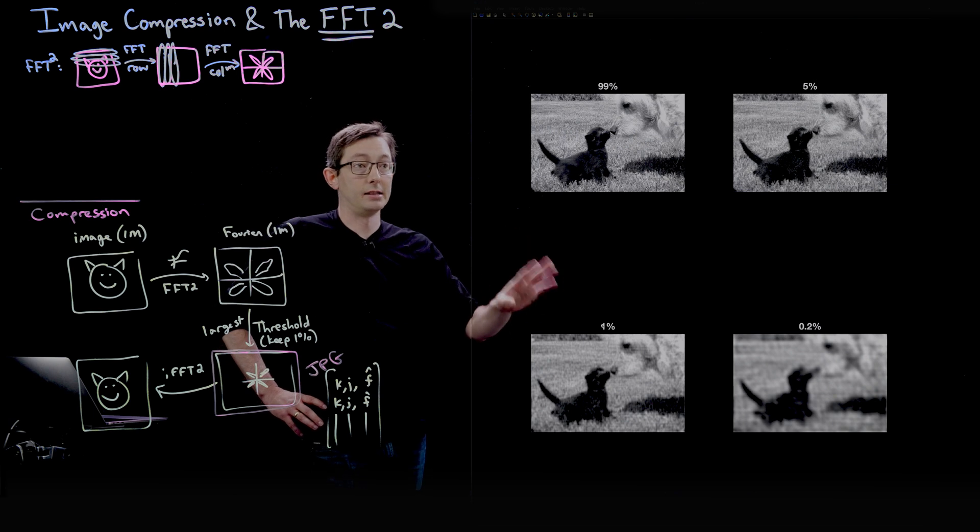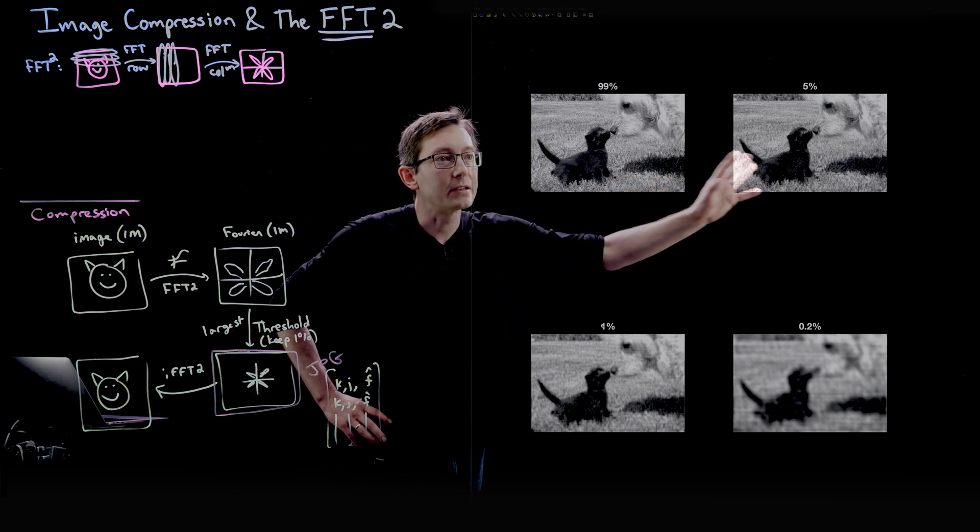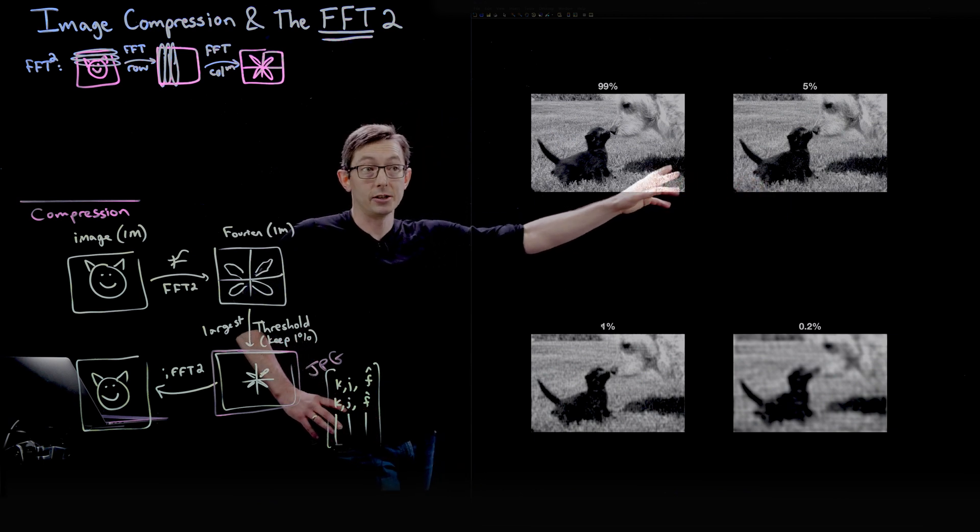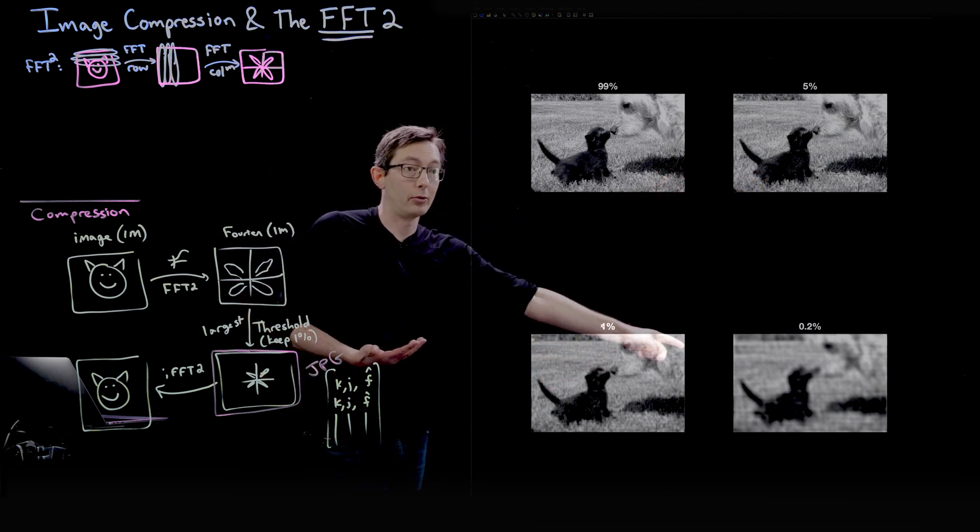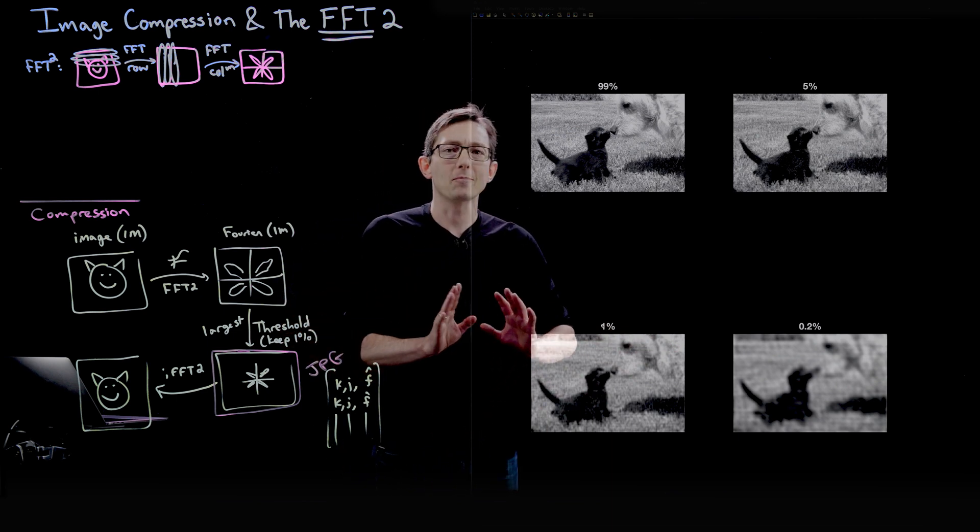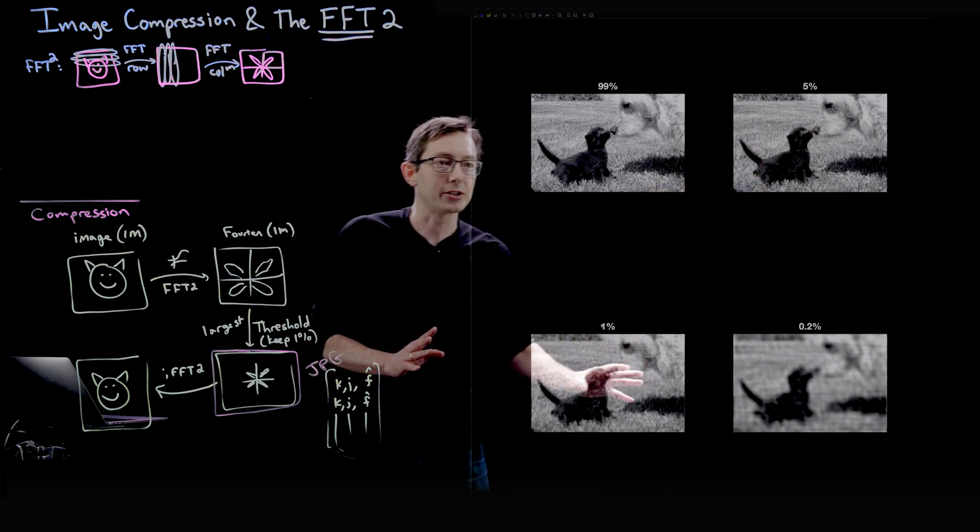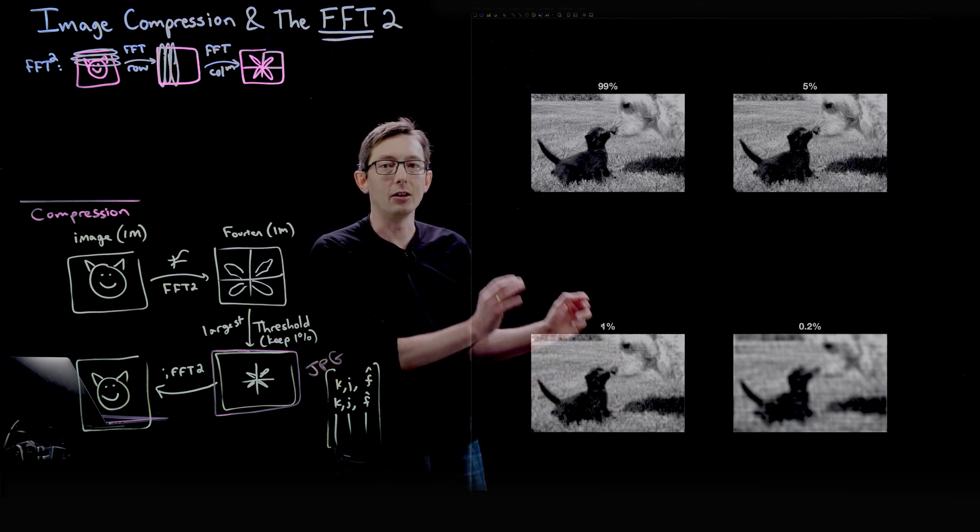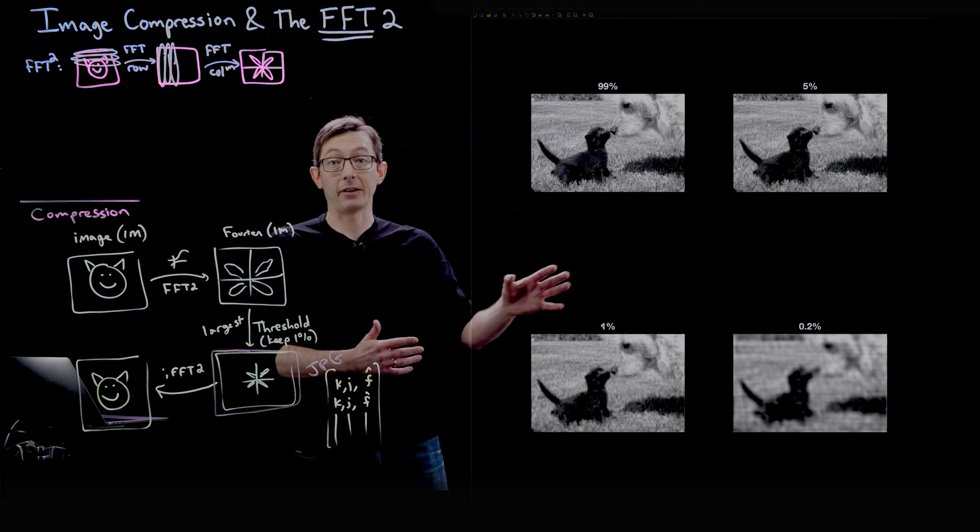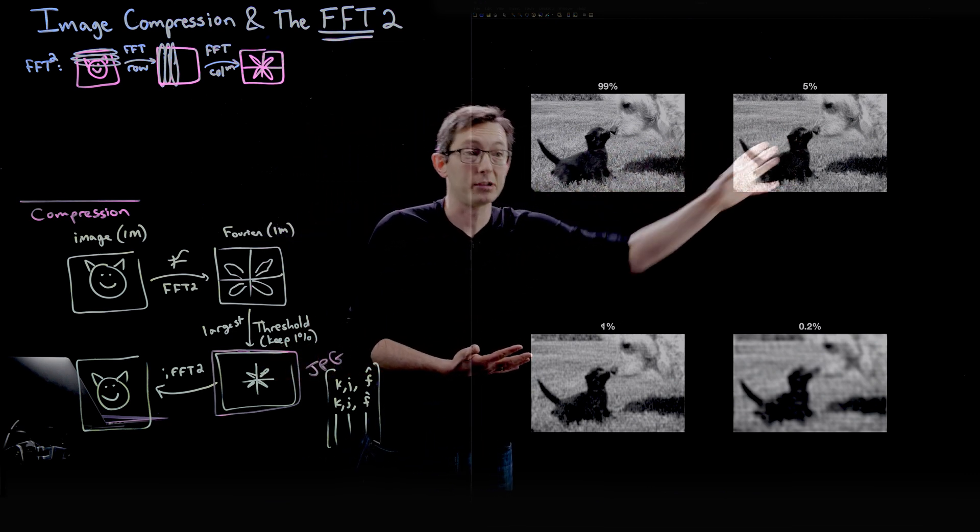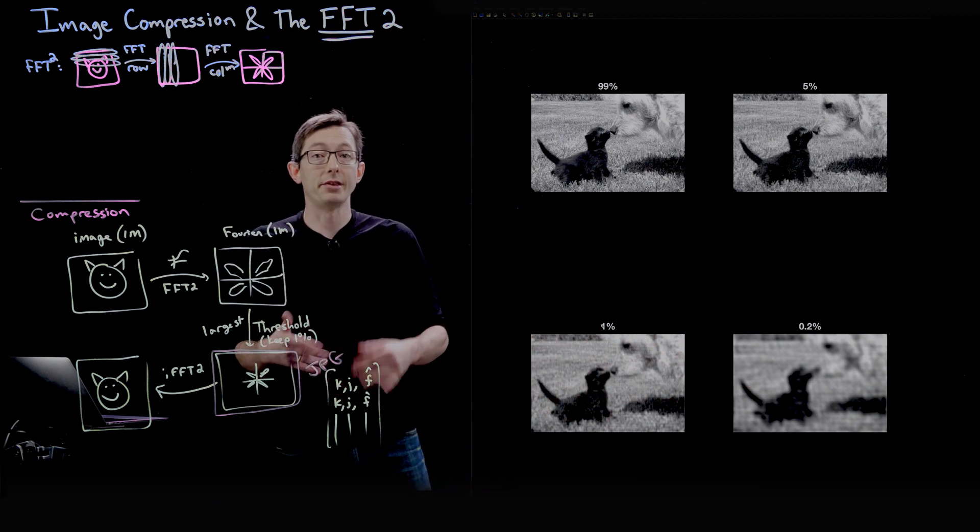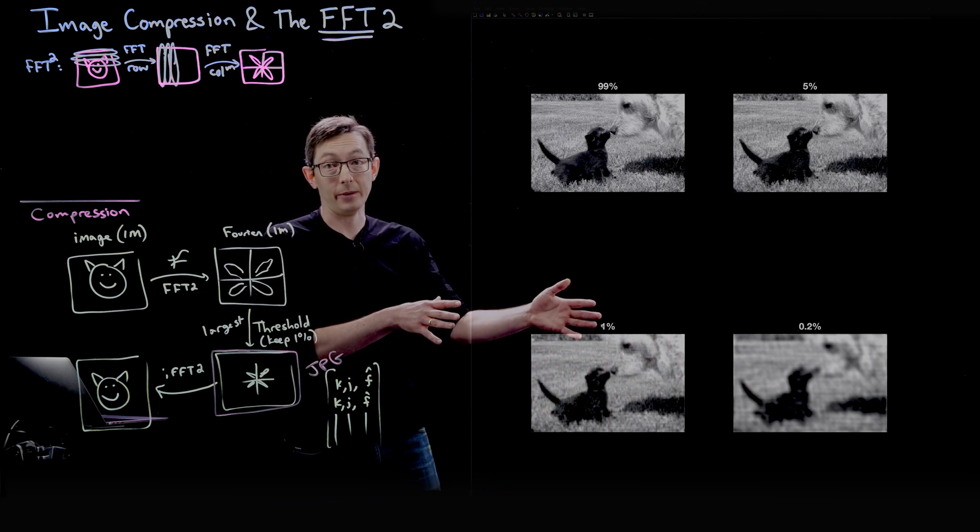So what do you notice in this image? So again, 99% to 5%, there's relatively little degradation. Like 5% is definitely better than 1% or 0.2%. But what I would point out here is that in all of these compressions, the compressed image looks worse than it did for the Afghan girl. So all of these compressions at 5%, at 1%, at 0.2% are worse than the compression for the higher resolution Afghan girl image.